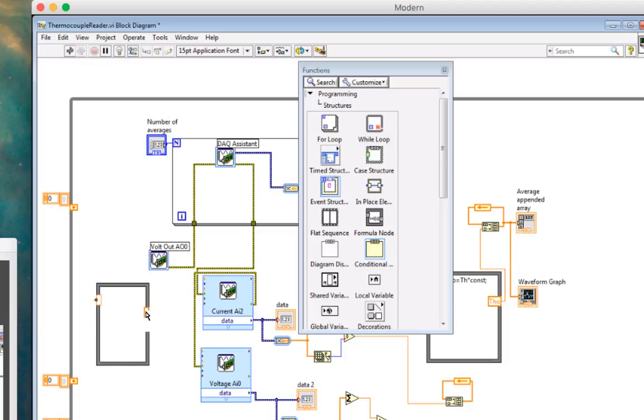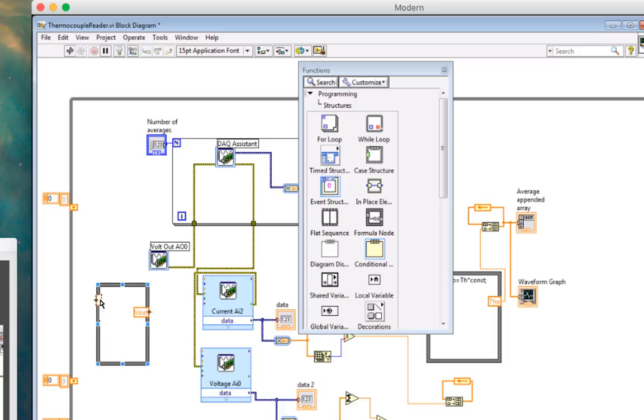So my value here is going to be V. This will be V out, and this one will be V in.